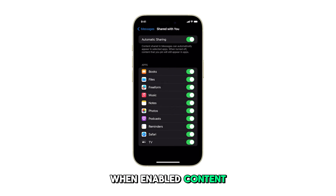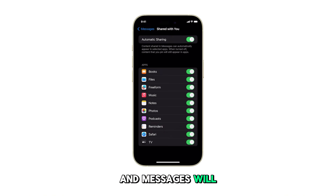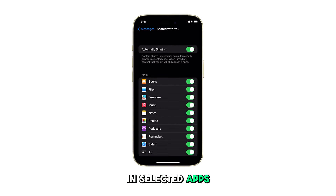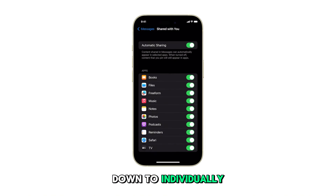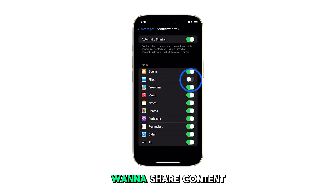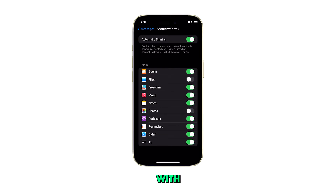When enabled, content shared with you in messages will automatically appear in selected apps. You can scroll down to individually select which apps you want to share content with.